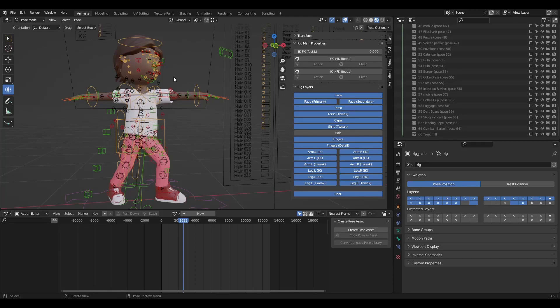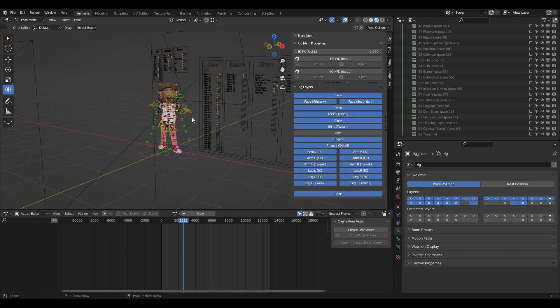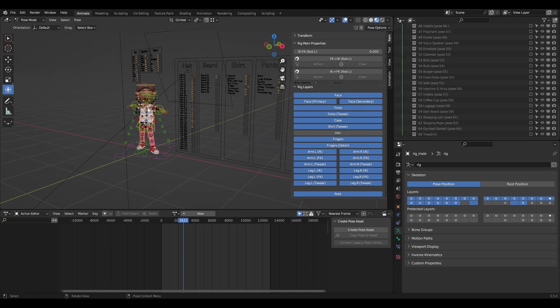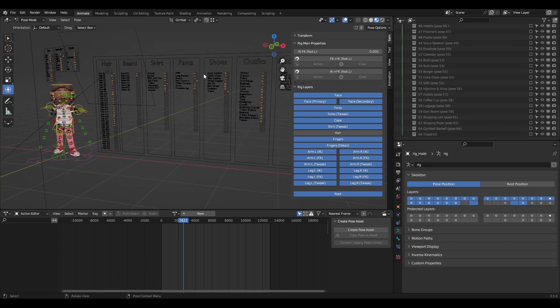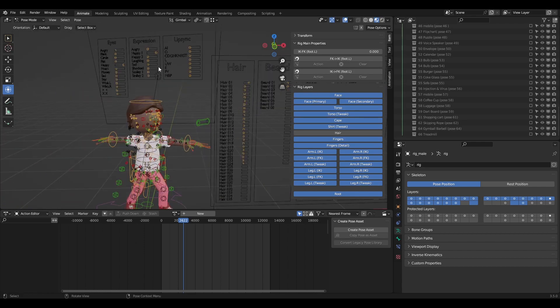Hey guys, Sam from 3D here. In this video I will show you how to use the 3D library. We will talk about how to change the poses of the 3D character, how to change the hair, beard, shirts, pants, shoes and other things — how to change the expressions, eyes, or how to use lip sync. We created another tutorial just for the lip sync, so definitely check it out.